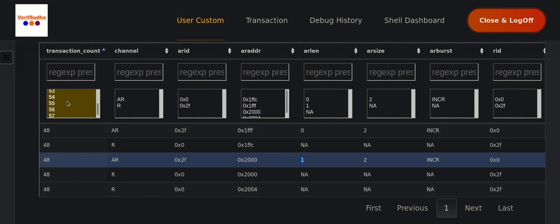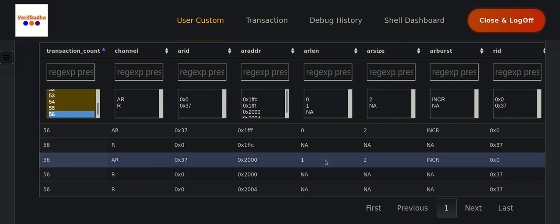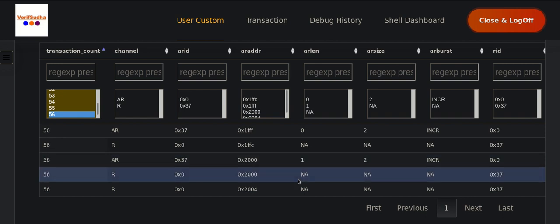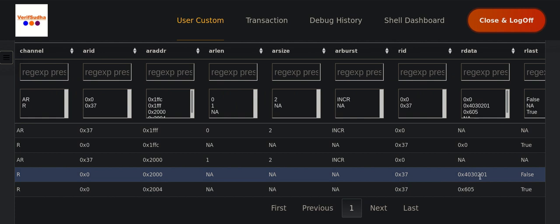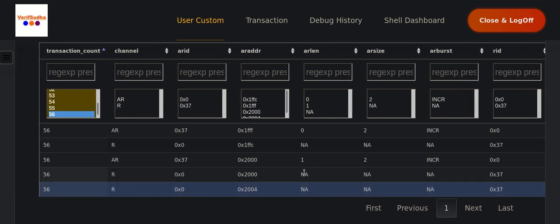For the 7-byte read (ID 56), we again have two bursts. The second burst has two beats: the first beat reads four bytes and the second beat reads two more bytes, giving 1 + 4 + 2 = 7 bytes total. Eight sevens are 56, so the ID matches as expected.